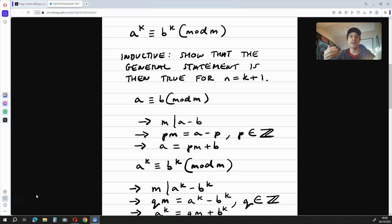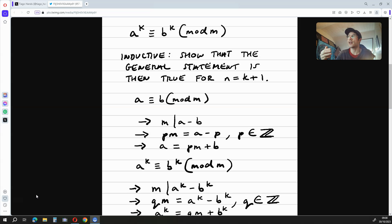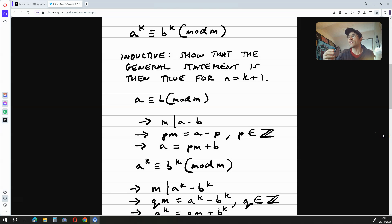The next stage of this proof is the hardest phase because we have to show that the general statement is true for n is equal to k plus 1. This is called the inductive phase. Now, if a is congruent to b mod m, this means that m divides a minus b.